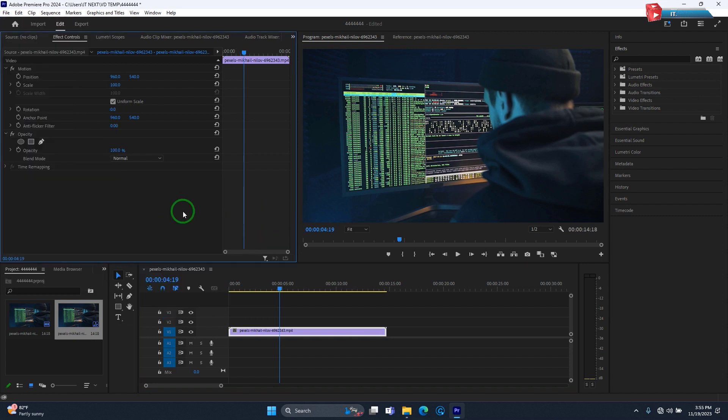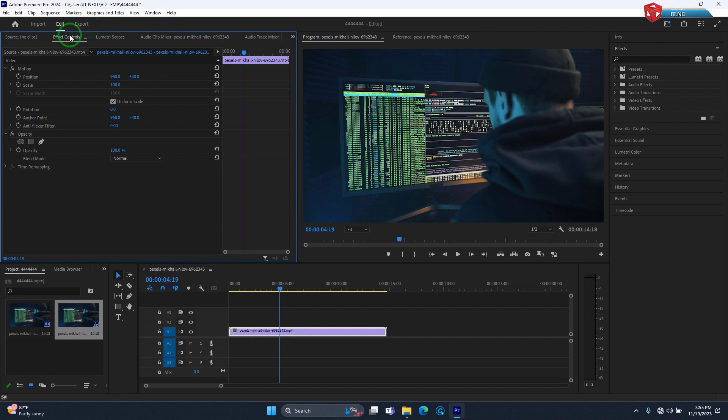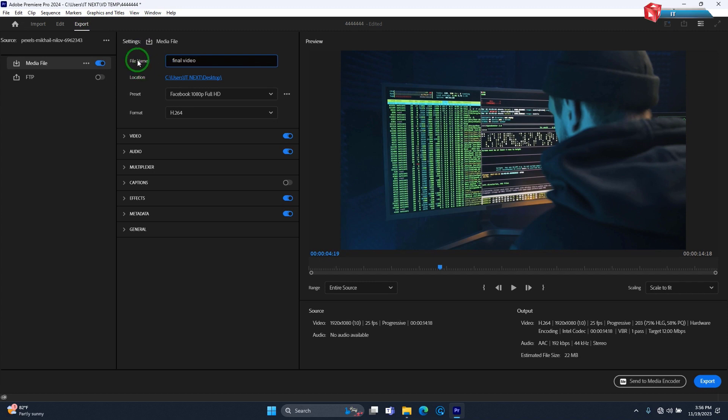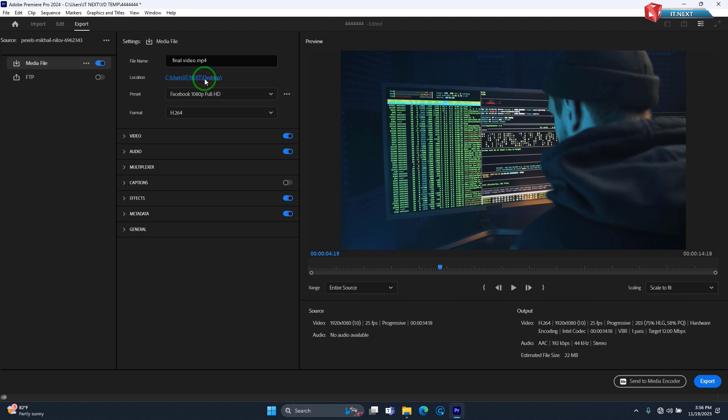But in Premiere Pro 2024 version we have an option up here of export. Here enter the export file name. Now choose the location that you would like to save the file.